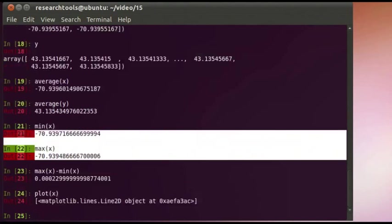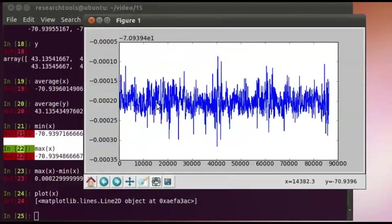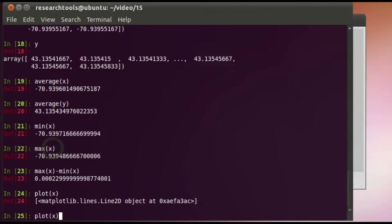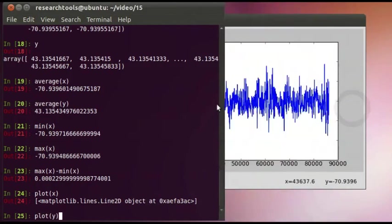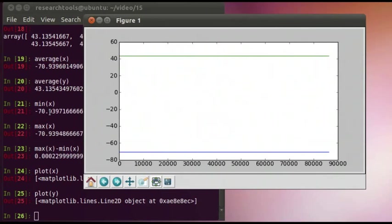Let's go ahead and plot our data. We'll say plot(x) — this is our first use of Matplotlib. You can see x varying — it looks fairly random back and forth throughout the day; this is 24 hours of GPS data. We can also try plot(y), but that plots our x and our y on the same graph, which is really not what we want.